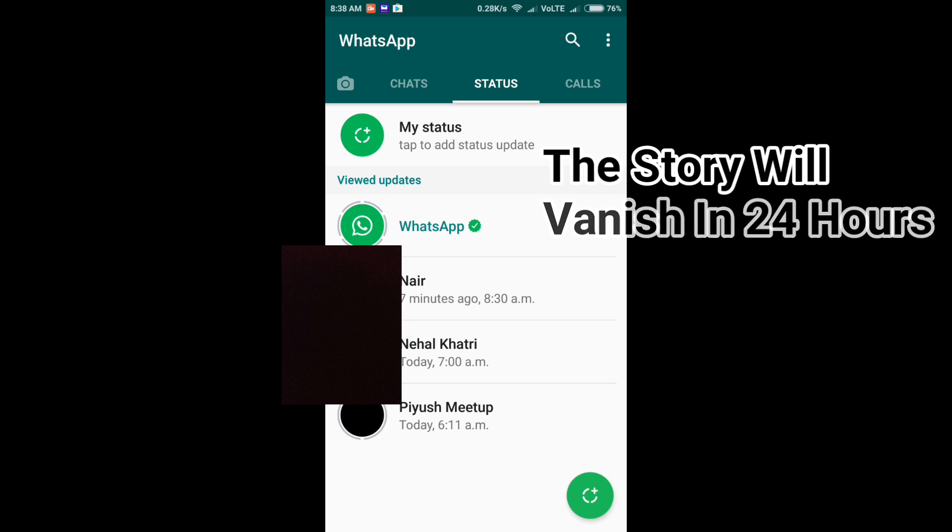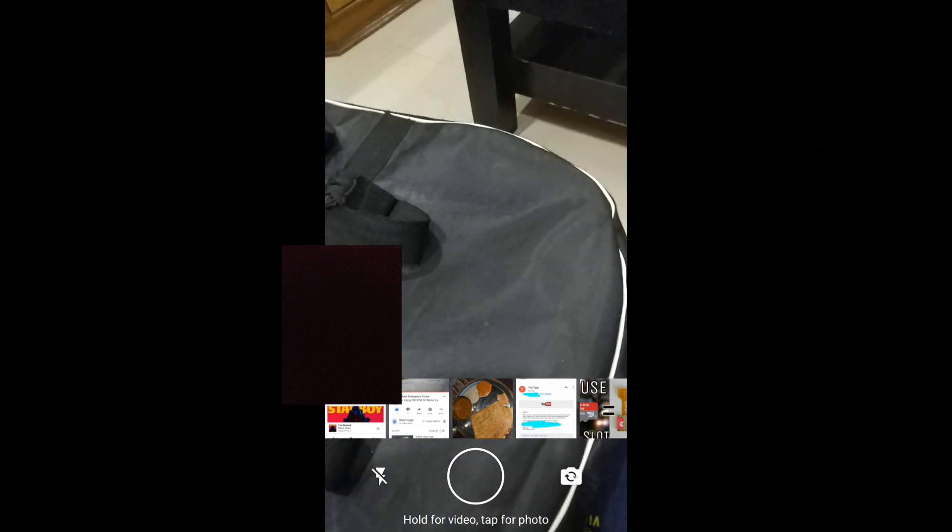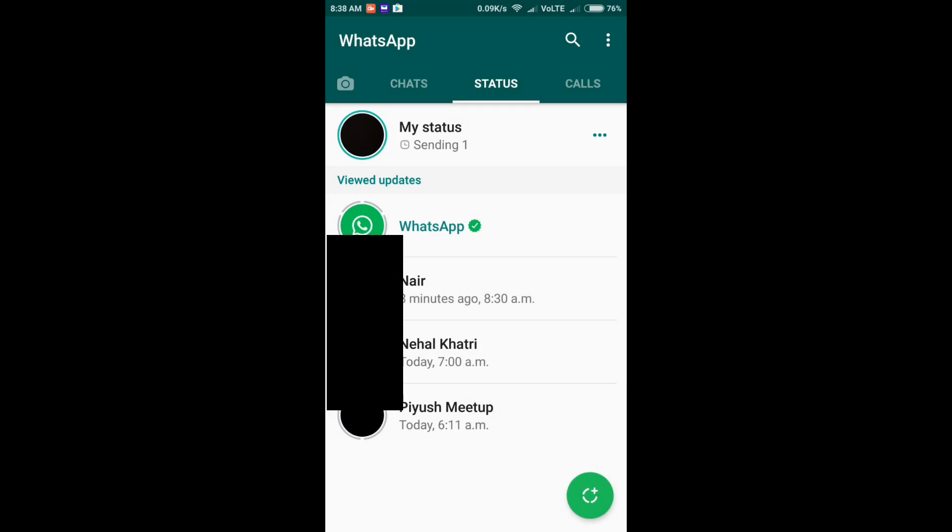And here's how to upload the story. I will show you. So you have to click on this and here if you just click a random picture, like I click a black picture, and here you can see it's uploading. It's written 'sending one' and it is as my status.